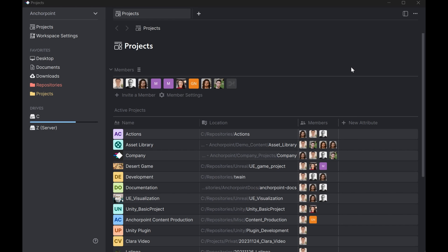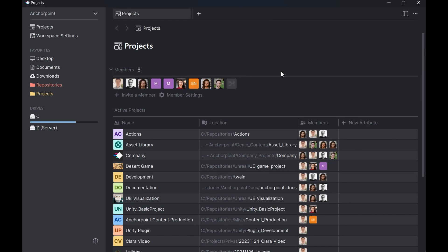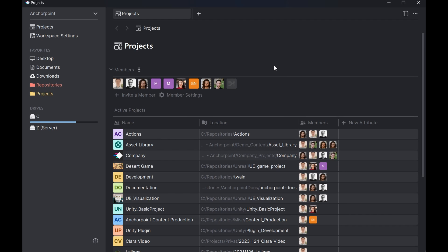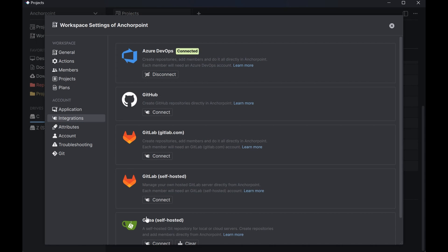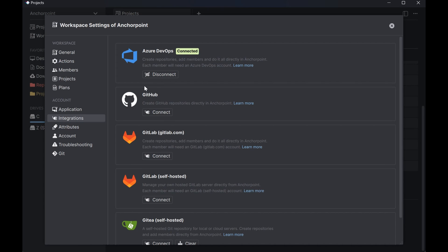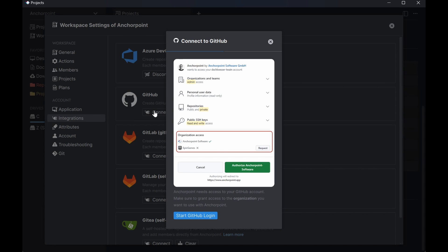So once you have AnchorPoint installed you should be here at the projects page. If you are not at the projects page simply create a new tab. Then you will be basically there. The first thing you're going to do is to connect GitHub to AnchorPoint. So scroll down for that until you come to a place which is called integrations. There click on connect application. Then click on GitHub and click on connect.